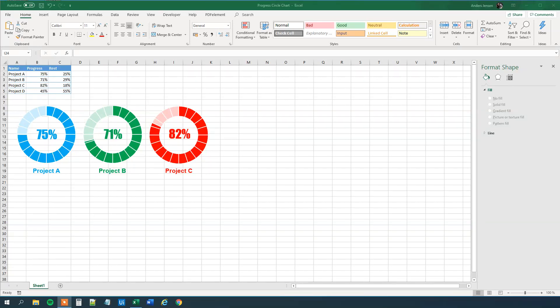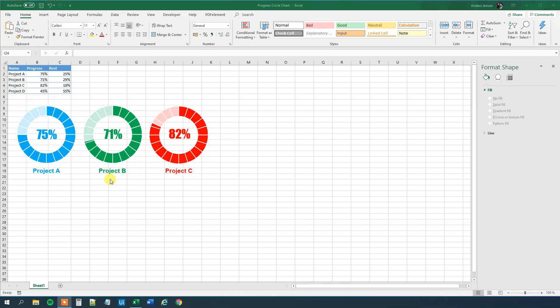My name is Anders Jensen, let's learn some Microsoft Excel. Today we will see how we can create a progress circle chart in Excel. It's also called a donut chart and you can see it here. It's so cool. I mean, you can track all sorts of progress with it, for example work projects or private projects.